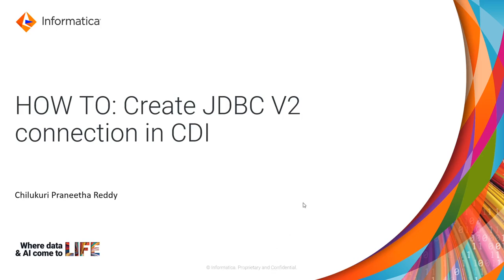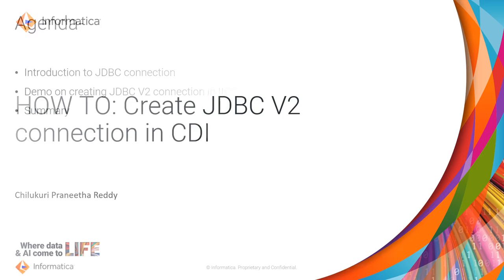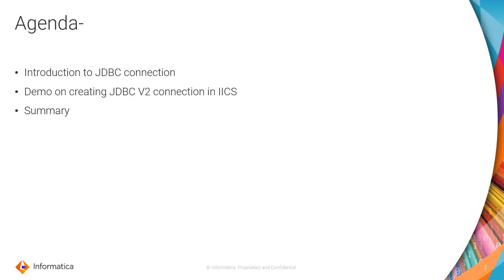Hey guys, I am Pranita Reddy from Informatica Support. In this video we will learn how to create a JDBC v2 connection in CDI. The agenda of this video would be introduction to JDBC connection and driver, a quick demo in IACS on how to create a JDBC v2 connection, and summary.